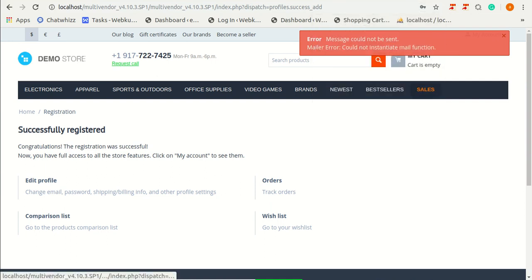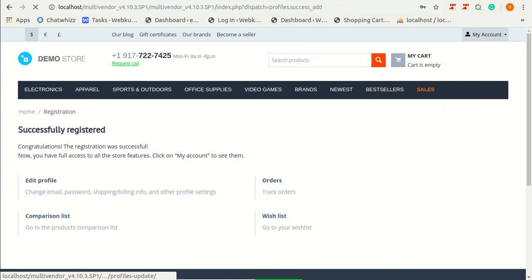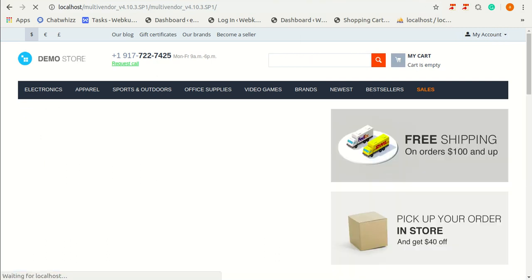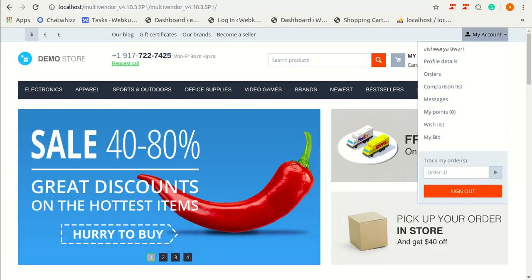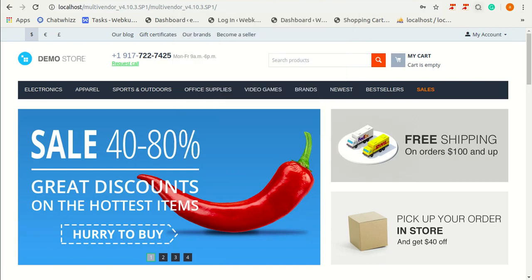I'm going to sign out this account. And when I will again try to sign in, like from here sign in.